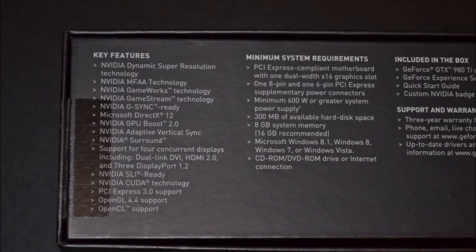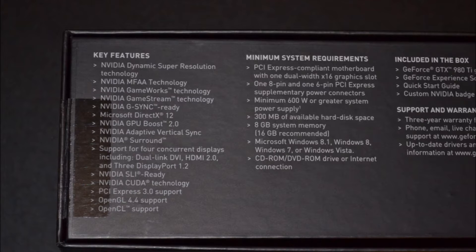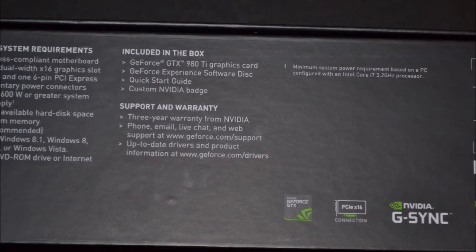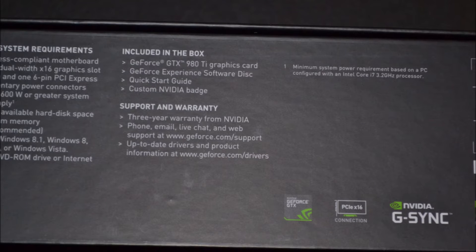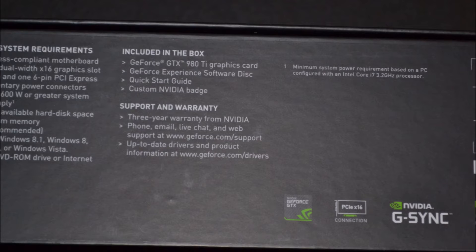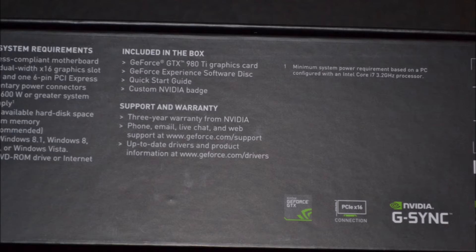DirectX 12, GPU Boost 2.0, Adaptive Vertical Sync, NVIDIA Surround support for four concurrent displays including Dual Link DVI, HDMI 2.0, and three DisplayPorts 1.2. NVIDIA SLI ready. It has NVIDIA CUDA core CUDA technology, PCI Express 3.0 support, OpenGL 4.0 support, OpenCL support.